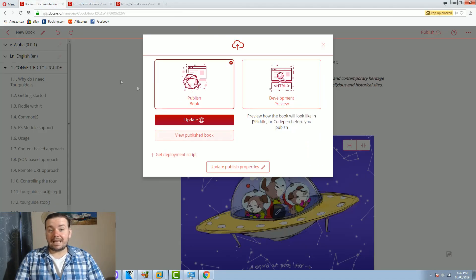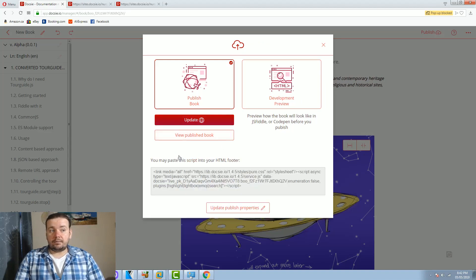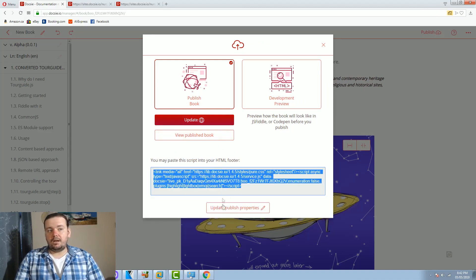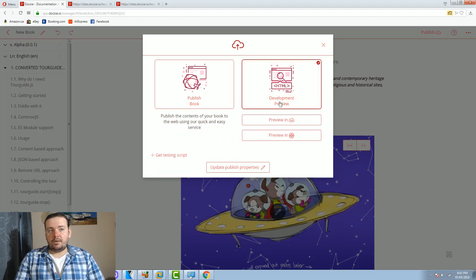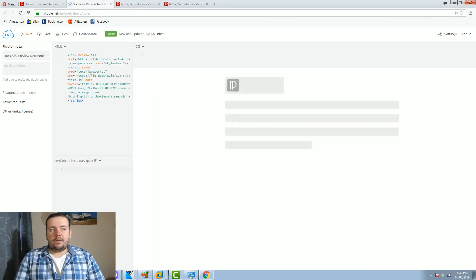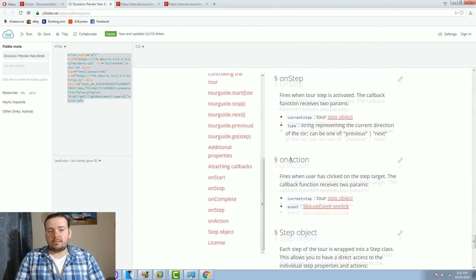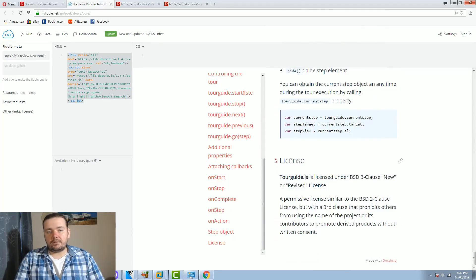But that's not the powerful feature of Doxy. The powerful feature of Doxy is the publish link and the deployment script. The way that it works is that if I put this link on my HTML page my documentation gets perfectly rendered.